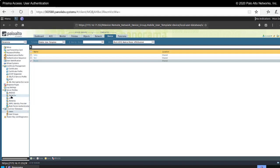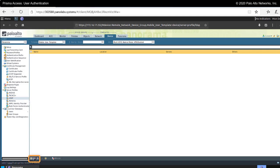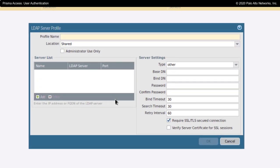In order to create the ability for the Prisma Access security processing nodes to authenticate a user to one of these methods, the first thing we need to do is teach the Prisma Access environment where the server is that we're going to validate the users to. That's done under server profiles. It's important to note that I'm in the mobile users template. I'm going to click here on LDAP, and it brings up the screen for an LDAP server profile — this is where I teach the Prisma Access security processing nodes, portals, and gateways where the device is that they're going to speak to in order to authenticate a user.